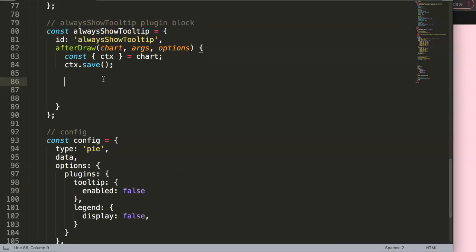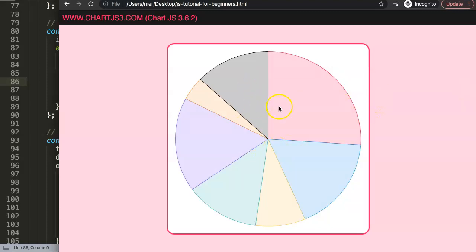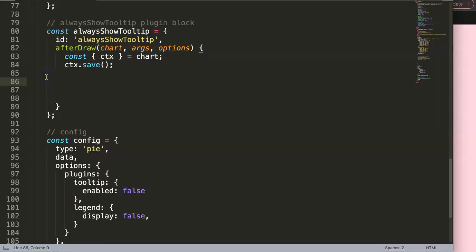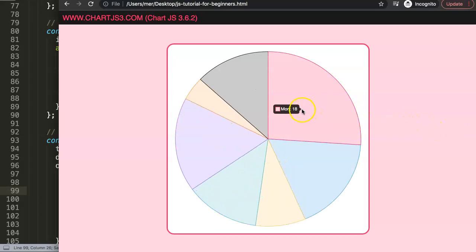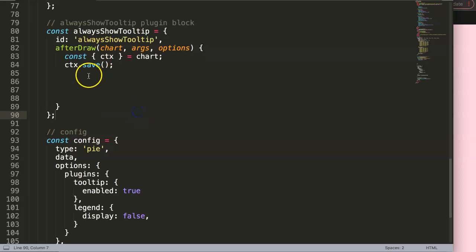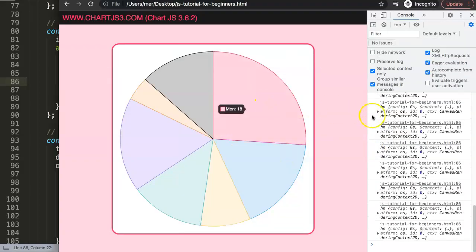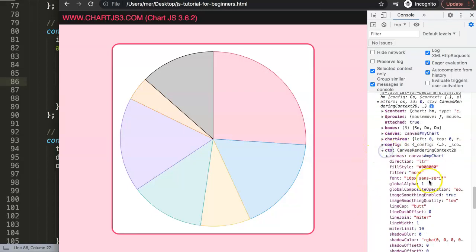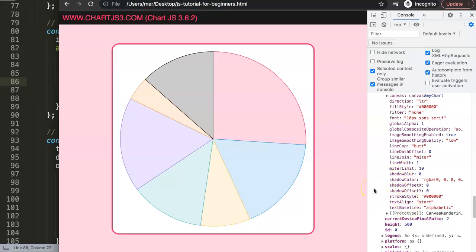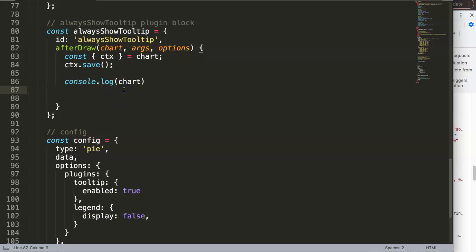Now we need to work with the dataset we have - we only have one dataset. We need to start drawing a shape, working with X and Y coordinates. I'll temporarily re-enable the tooltip to show the dot - this exact location is the center of each slice - and that's what we need to find. If I console.log the chart object, we can open the developer tab and see all the details including CTX. The most important will be the X and Y coordinates within the dataset.